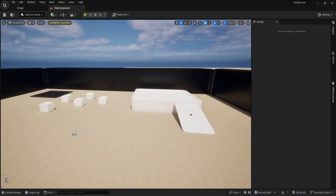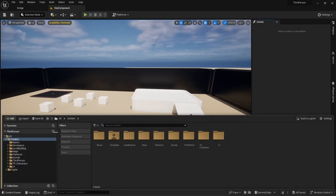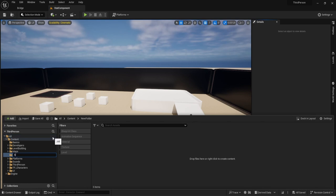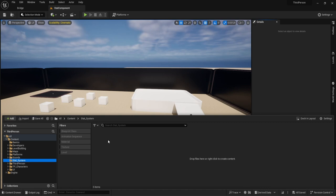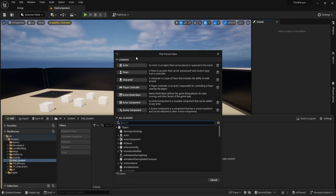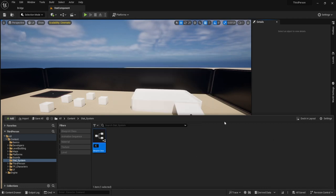The first thing we're going to need to do is create our component. For creating a component, it's pretty easy. What we want to do first is make a new folder — let's just call this 'stat system'. This is going to be the centralized folder for everything. Then we're going to add a blueprint class, select actor component, use the AC naming convention, and name this 'stats underscore system'.